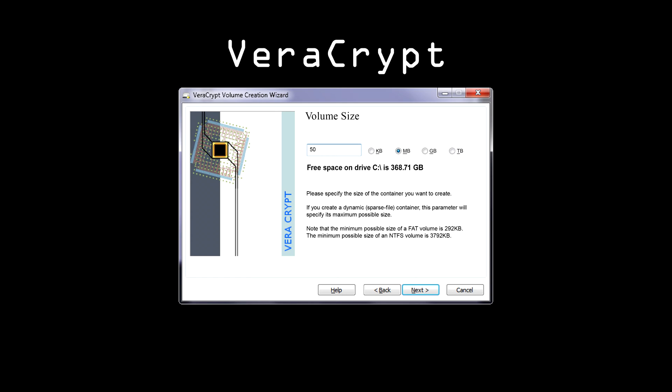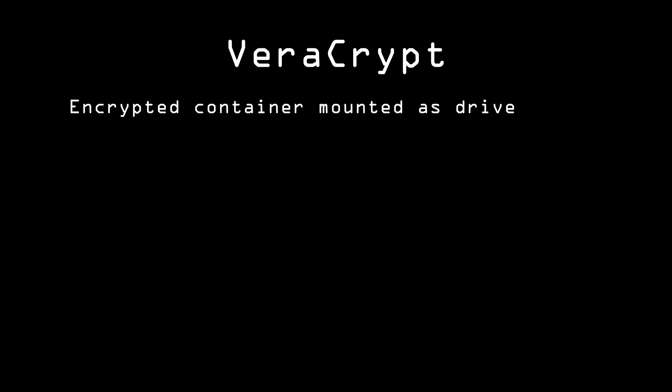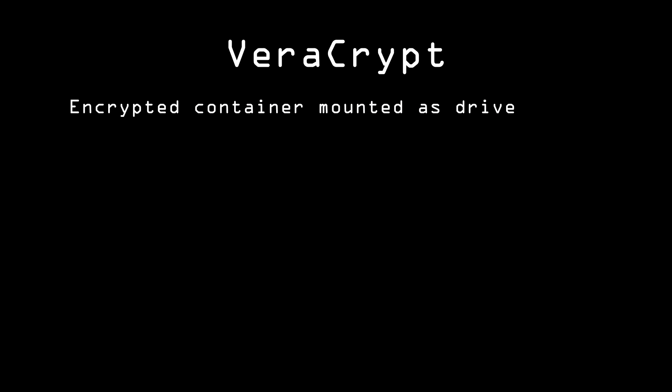However, this doesn't solve the problem of leakage. If the temp file is outside this virtual drive, we can have the same issue we discussed earlier, and we still have the issue of the swap file. So VeriCrypt gives Alice options to encrypt a partition, and if that's the partition where her temp files are stored, then she'll be safe from leakage to those temp files.